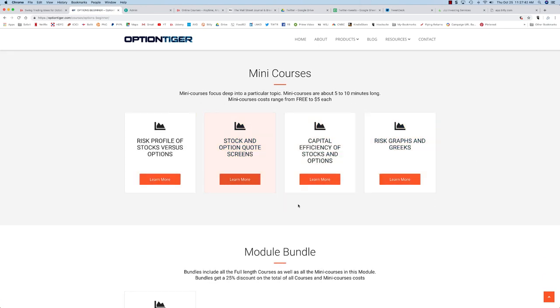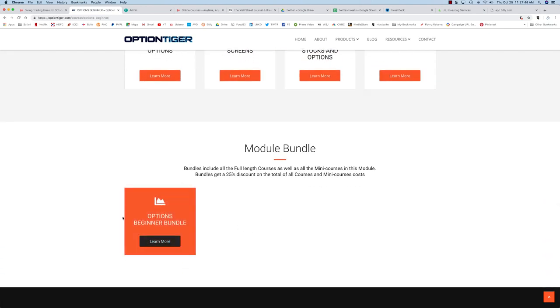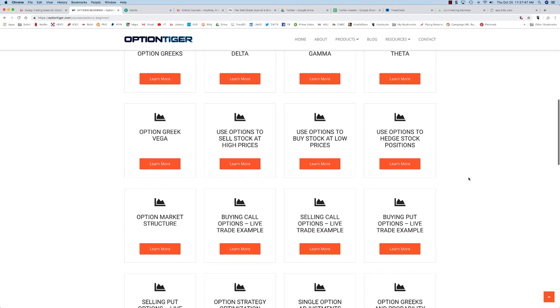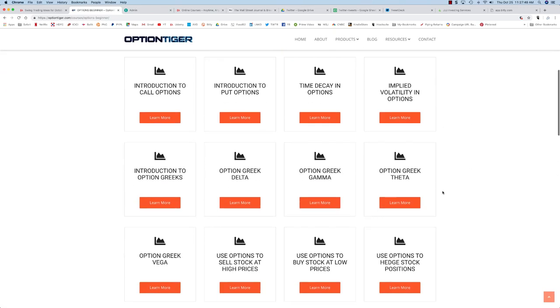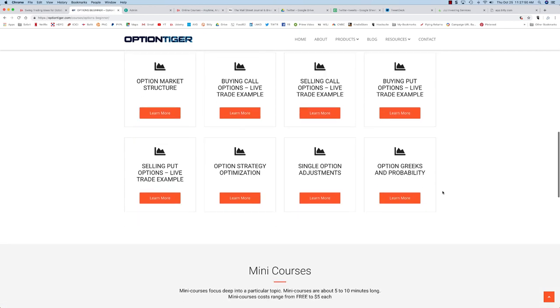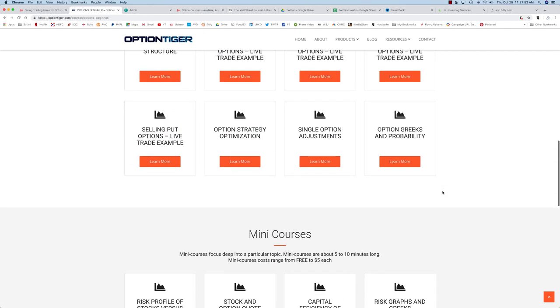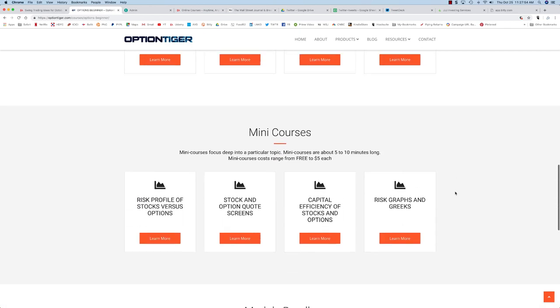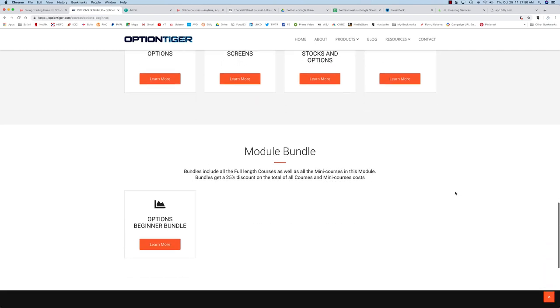Then of course you also have the bundle which is a collection of everything that you see on this page, all the way from call options to including all the mini courses and full length courses, and you get a 25% discount for this bundle purchase.